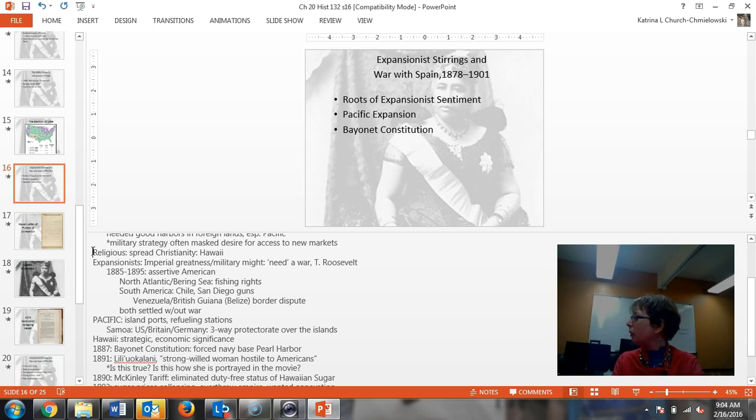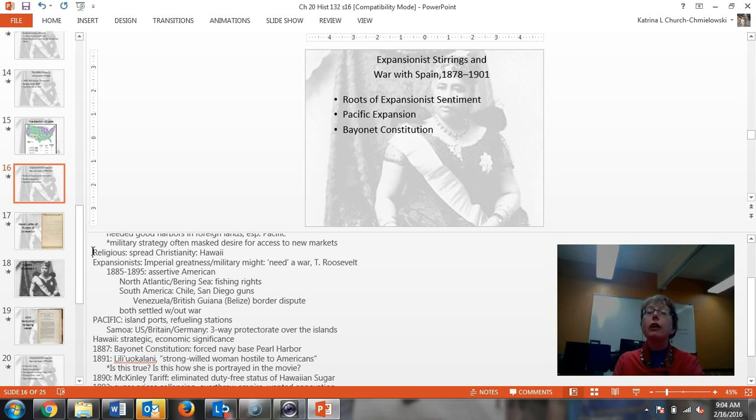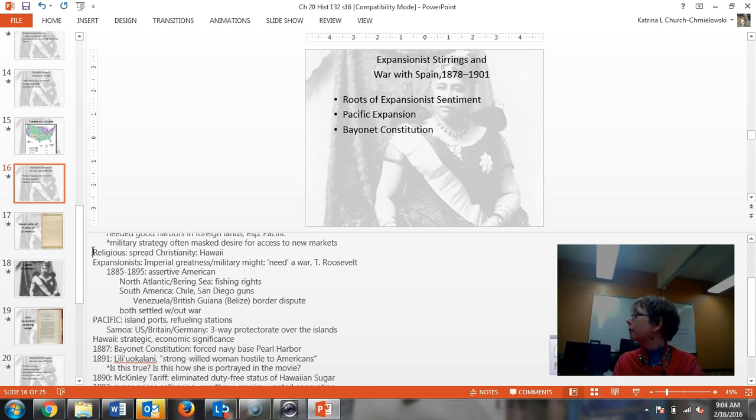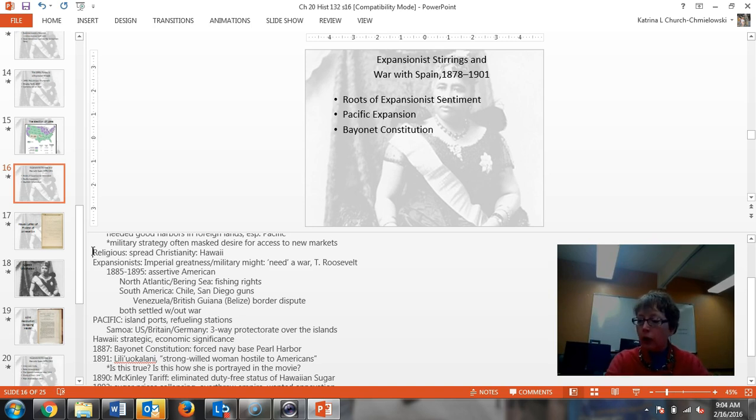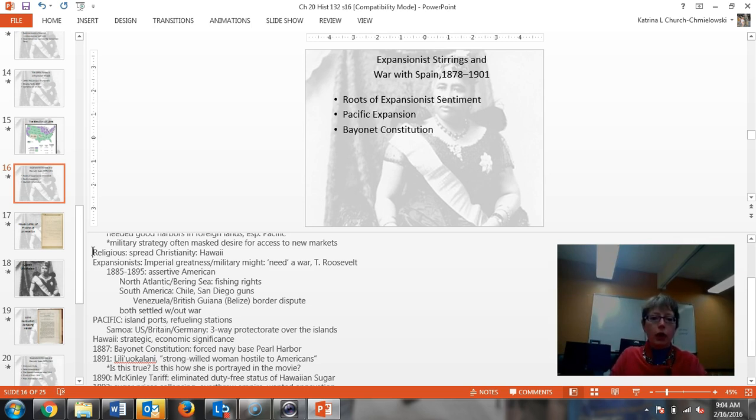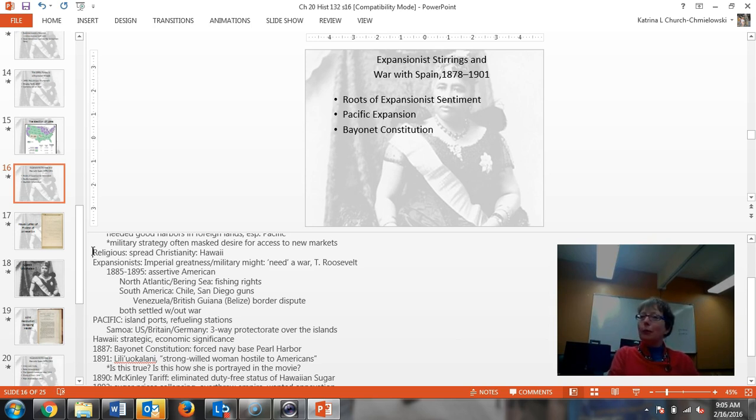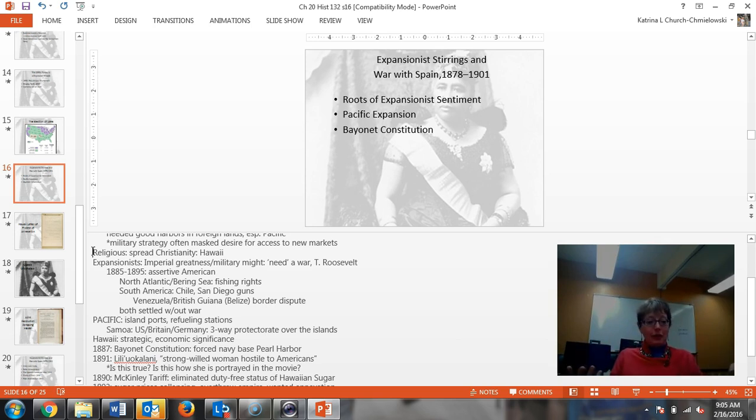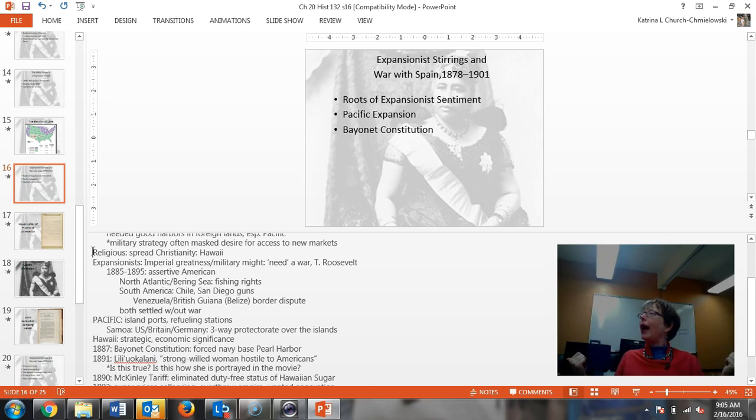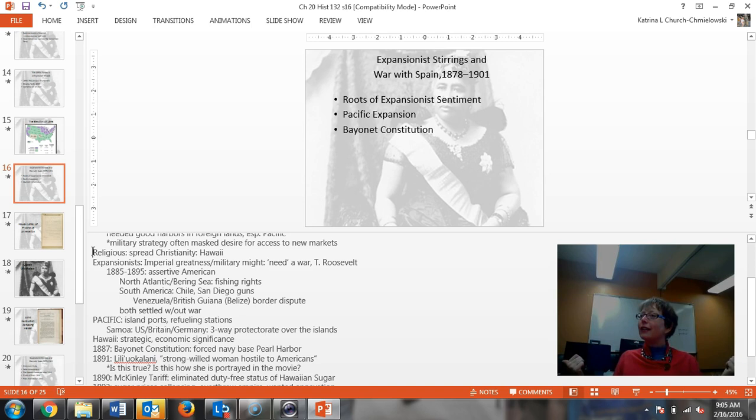You also have Venezuela and the British in Guyana. Does anybody know what that is now called? British Guyana. Beautiful country, absolutely stunning country. Belize, known for their ecotourism today, but at this time they were a colony of Britain, British Guyana. There was a border dispute between the two of them. Those were both settled without war, but you can see where America was instituting themselves in these areas. Then Britain comes back and says, hey, what about the Monroe Doctrine?